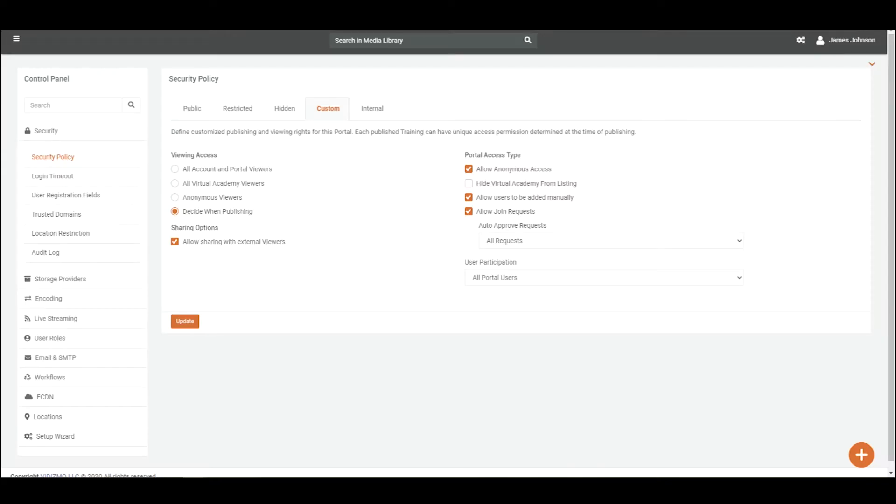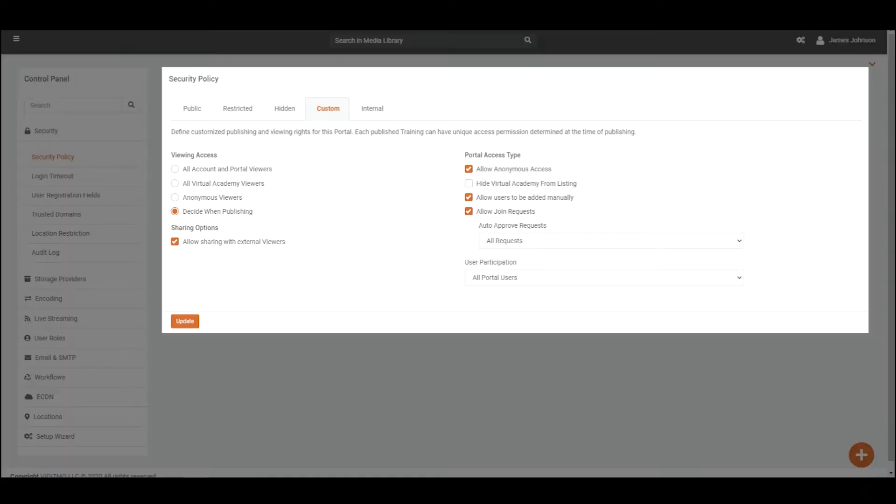In Vidizmo, security policy of each portal is customizable, so you can control who can access your portal and watch the uploaded content.